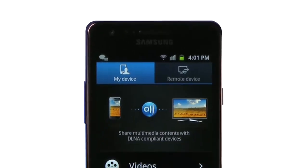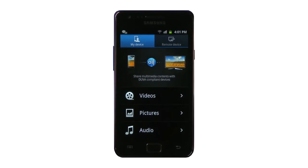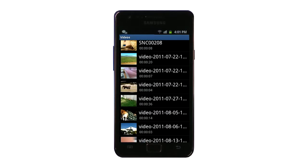Let's go with streaming a video from your phone to a remote device. Under the My device tab, select Videos. Then choose the desired video file from the list.